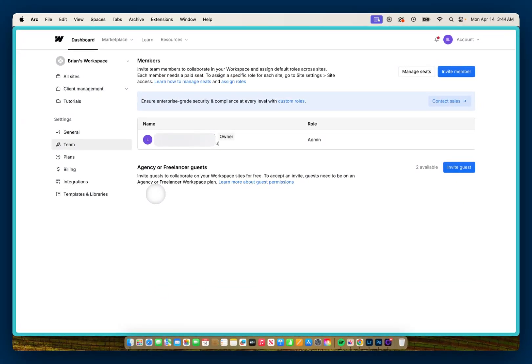Once you've navigated to the Team Settings, you'll be presented with a couple of options. You can either invite members, or you can invite agency or freelancer guests.